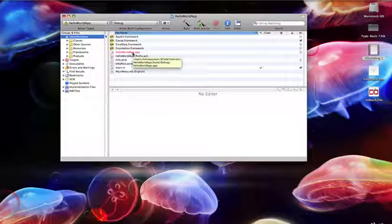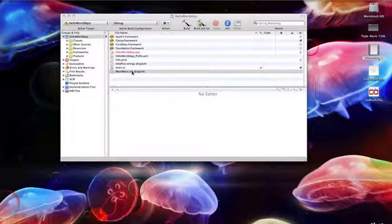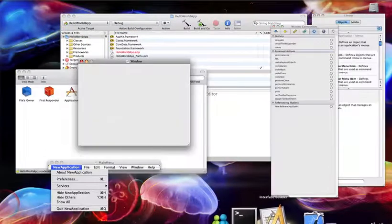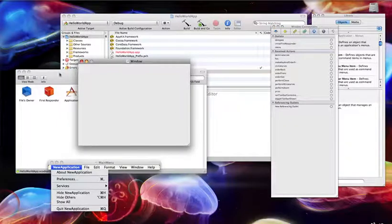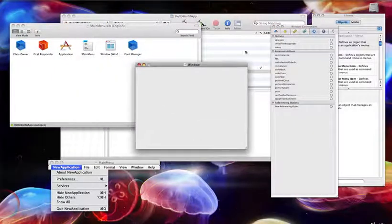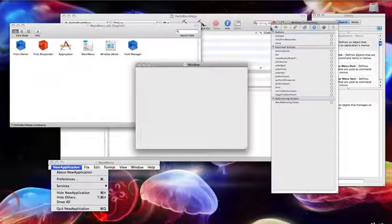First we're going to create the layout of our app. Go to mainmail.xiv. This will open Interface Builder, and here you're going to create your layout.